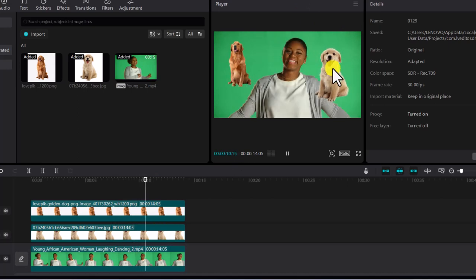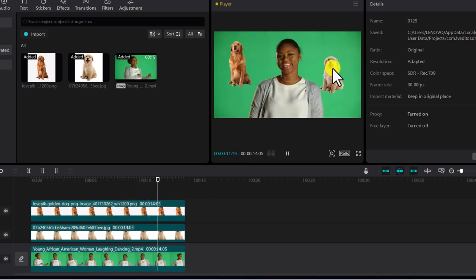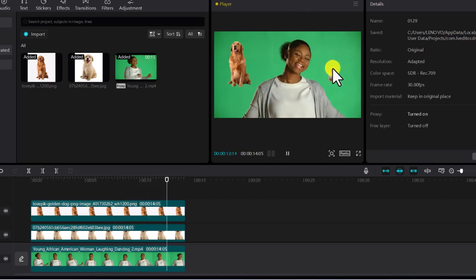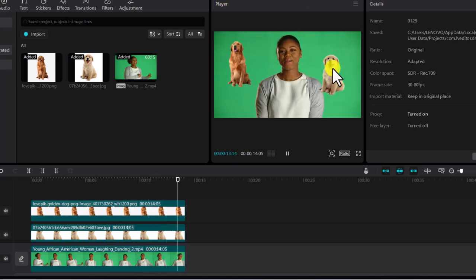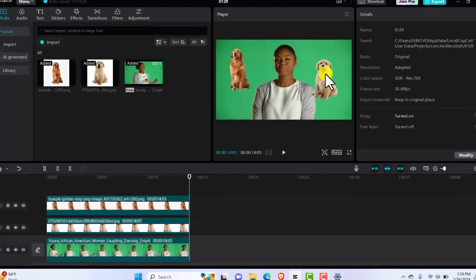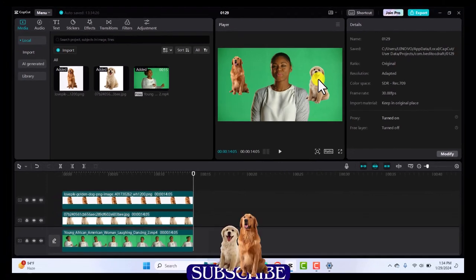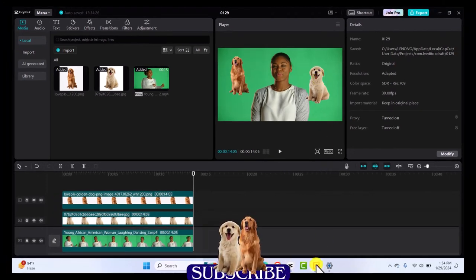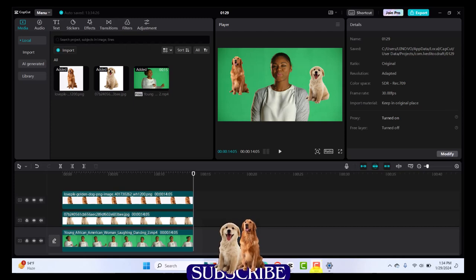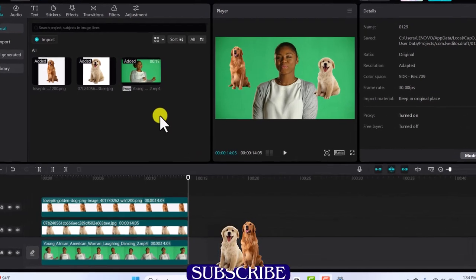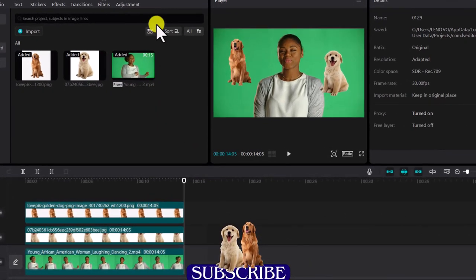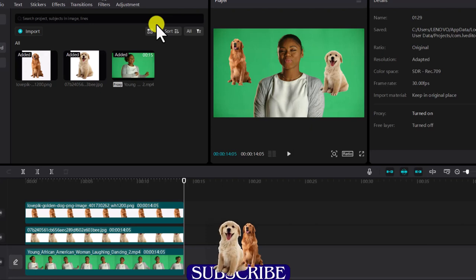And I will see you on the next one. Remember to stay blessed and subscribe to the channel if you've not done that already. See you on the next video. Stay blessed.